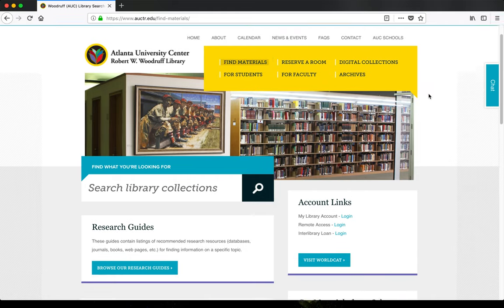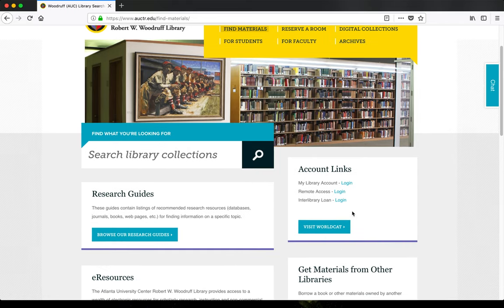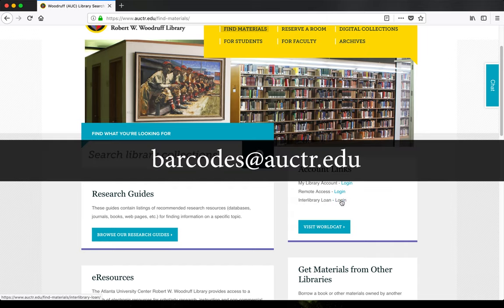You'll need a library barcode to sign up for interlibrary loan. If you don't have a barcode, please contact us by emailing barcodes, with an S, at auctr.edu.